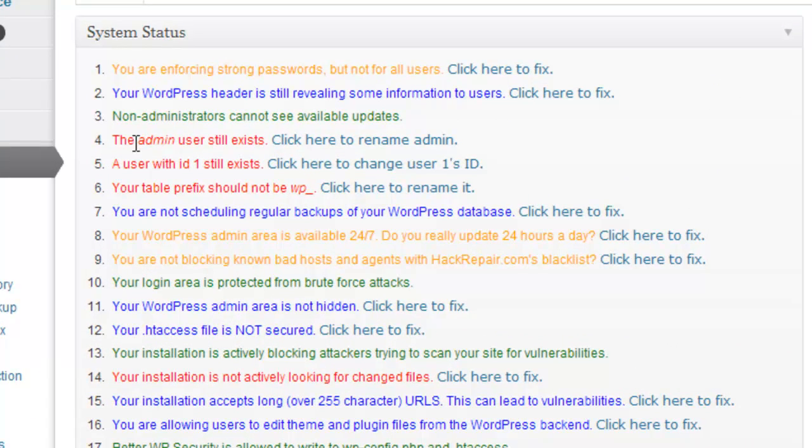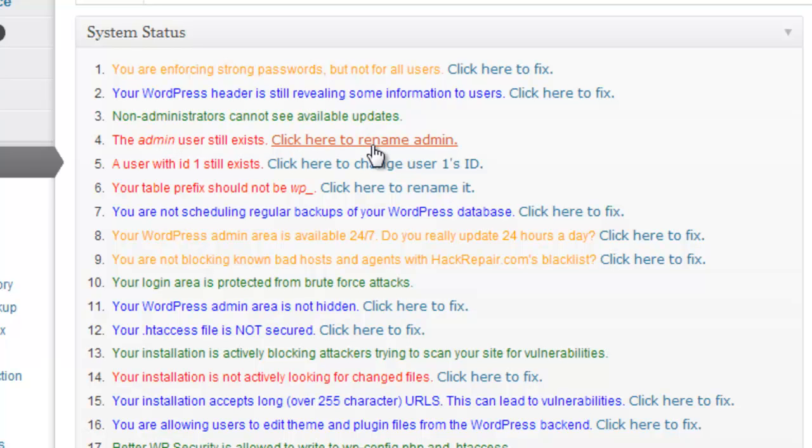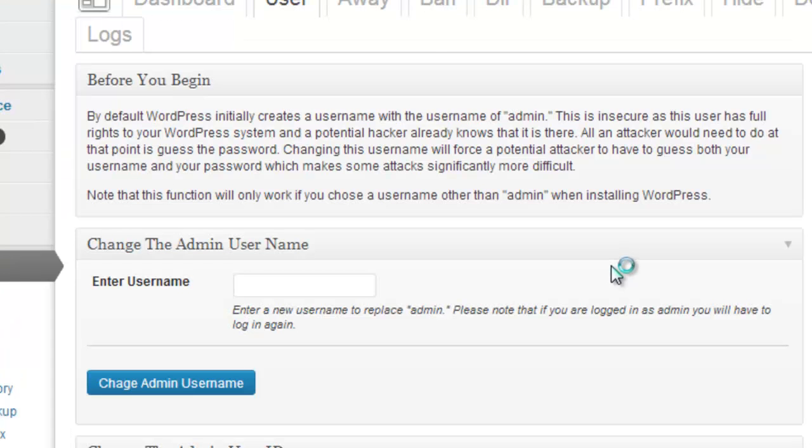For example, our username is admin. And of course, that's the default username with WordPress. Anyone could guess that, which would mean that they'd only have to brute force attack on your password. So if we change that, we just click here. So I click there to rename.